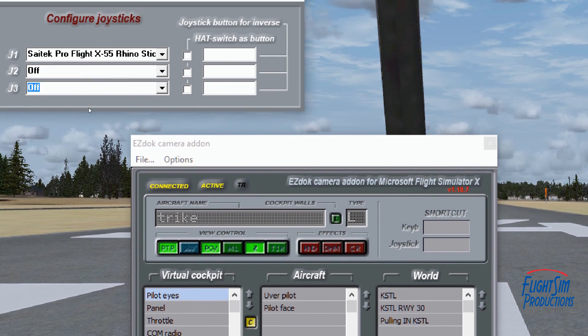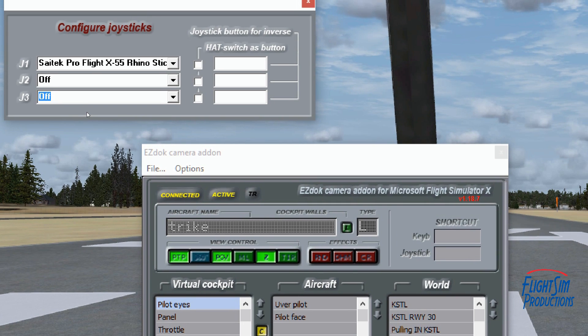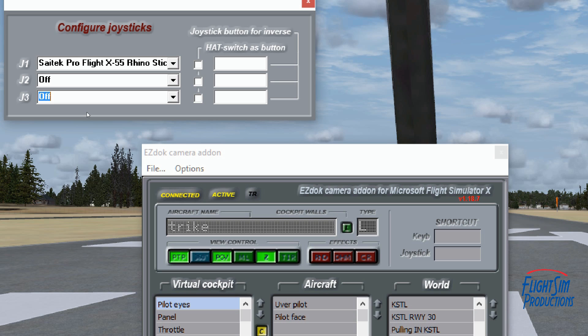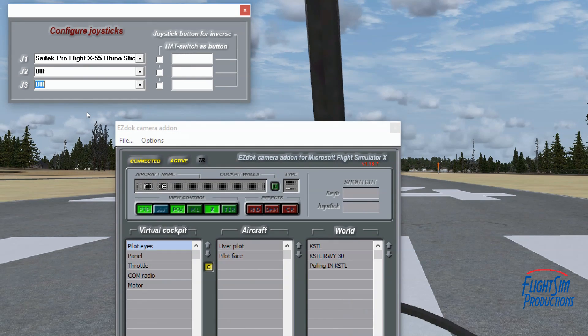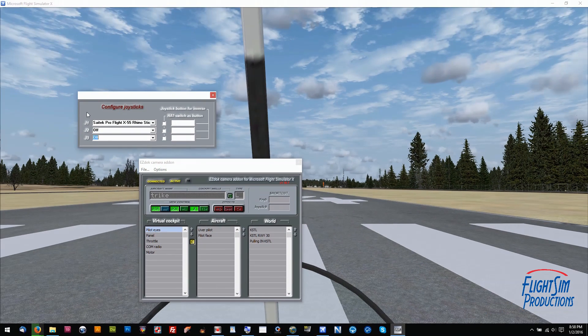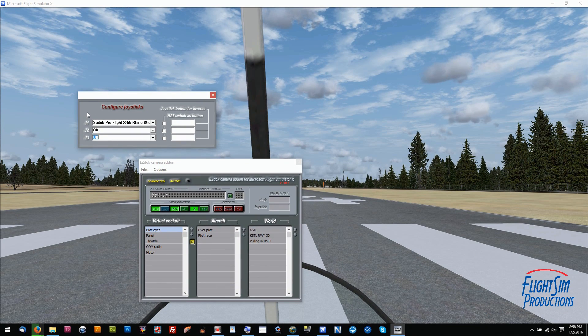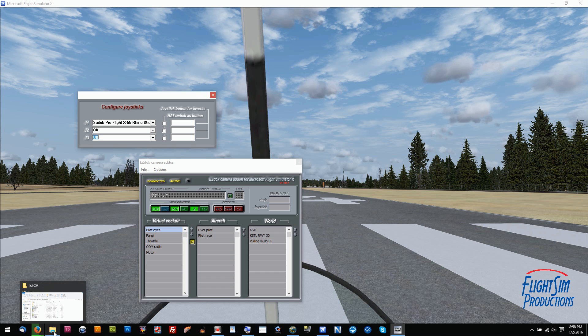I went into Configure Joysticks and selected my joystick from the dropdown menu where that little pointy arrow is on the right next to J1, and it didn't work. I clicked on the Hat Switches button—it didn't work. I clicked on the joystick button on the side, and it still didn't work.